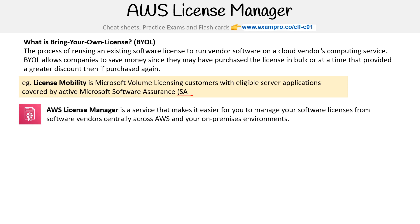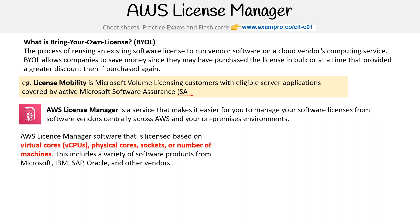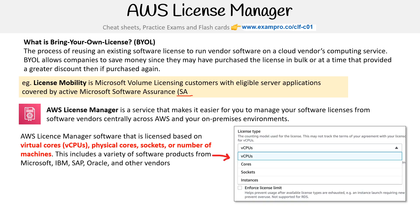License Manager is a service that makes it easier for you to manage your software licenses from software vendors centrally across AWS and your on-premise environments. License Manager supports software licensed based on virtual cores, physical cores, sockets, or number of machines. This includes a variety of software products from Microsoft, IBM, SAP, Oracle, and other vendors.